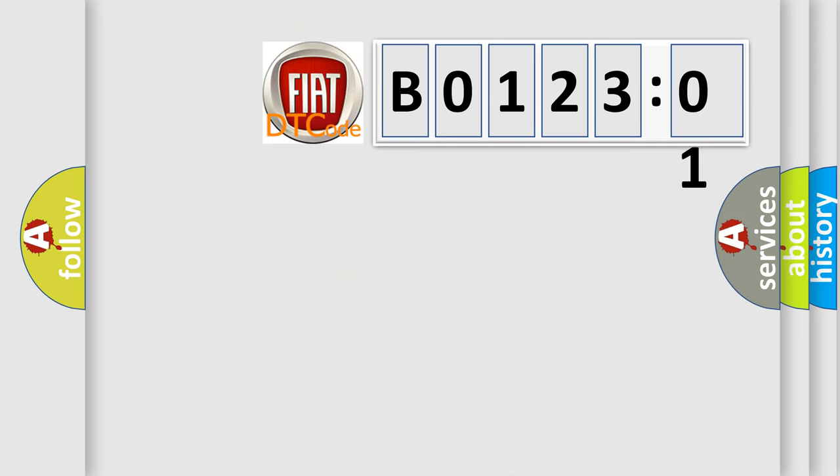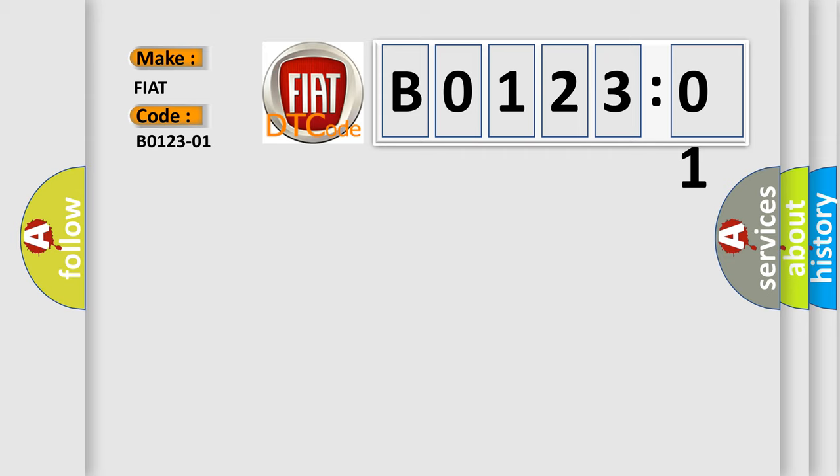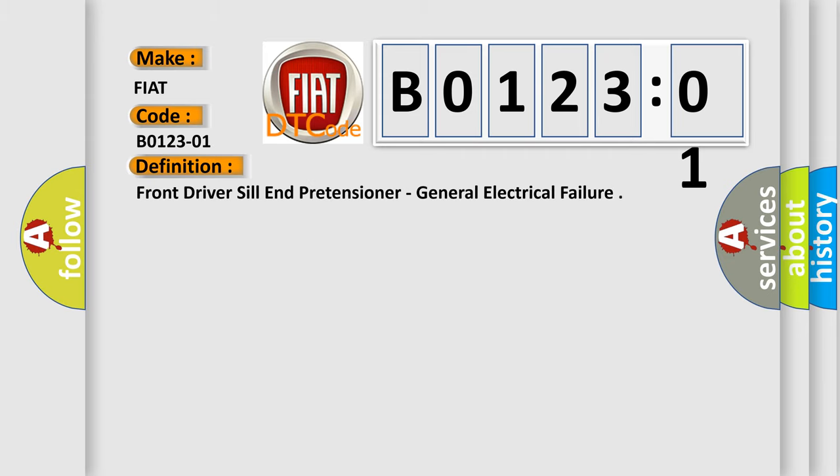So what does the Diagnostic Trouble Code B0123:01 interpret specifically for Fiat car manufacturers? The basic definition is front driver sill end pretensioner, general electrical failure.